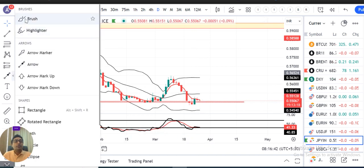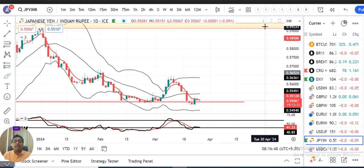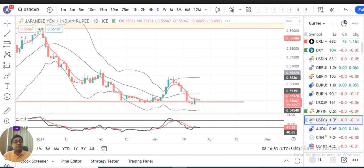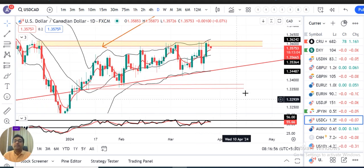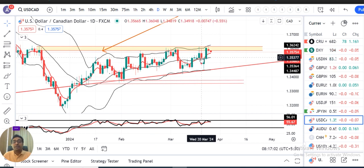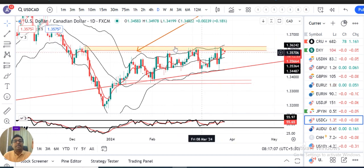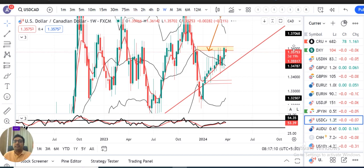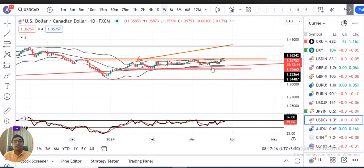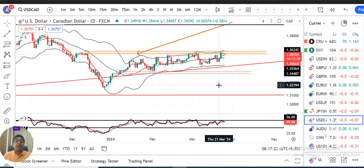In Dollar/CAD, a W-pattern formation is underway. One leg has formed, and now we need a step up — a price confirmation — for some positivity and upward momentum. Dollar/CAD is currently sideways, in a range of 1.650 on the lower side and 1.60 on the higher side. Price is consolidating within this range. This is like a big breakout waiting to happen — since January, February, and into March, it has been consolidating within this same range for three months.